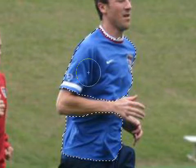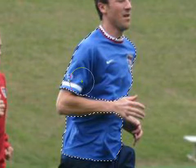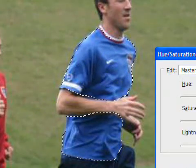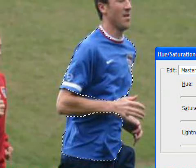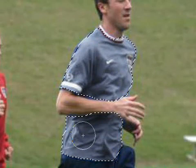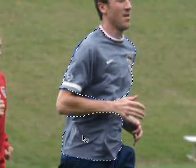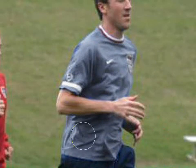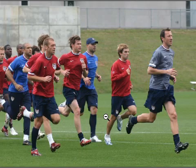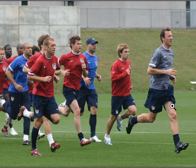Let's try to change the color of the shirt. We are going to change it to a grey color. I am going to click OK. Now I am going to deselect the shirt and zoom out a little. Ok, this is now the first player — his shirt got changed by only a few clicks.